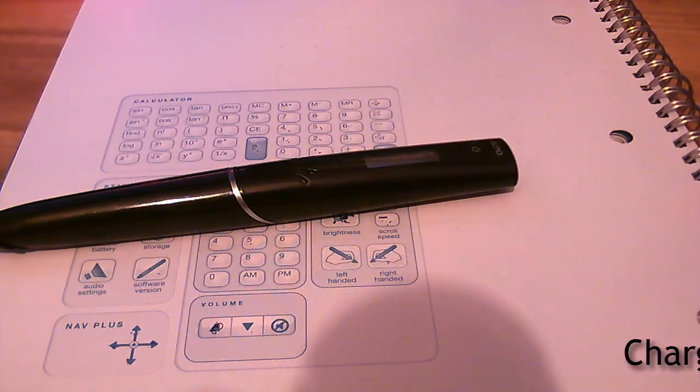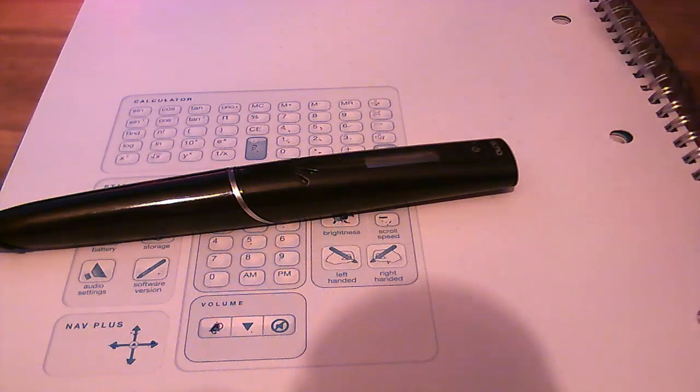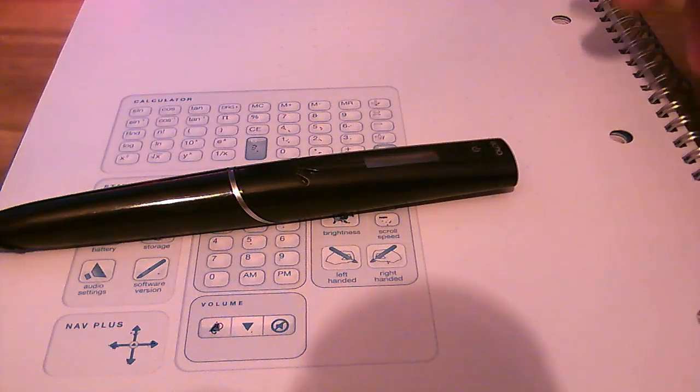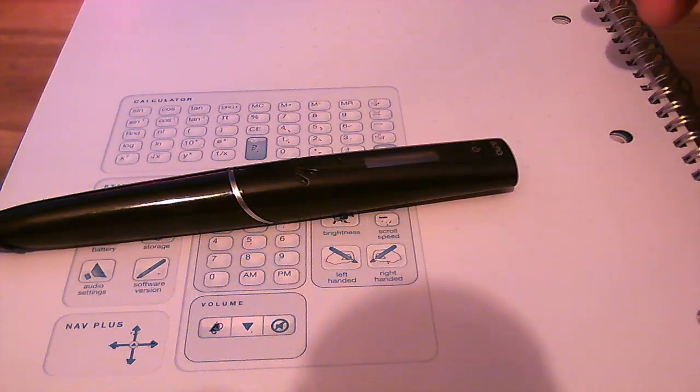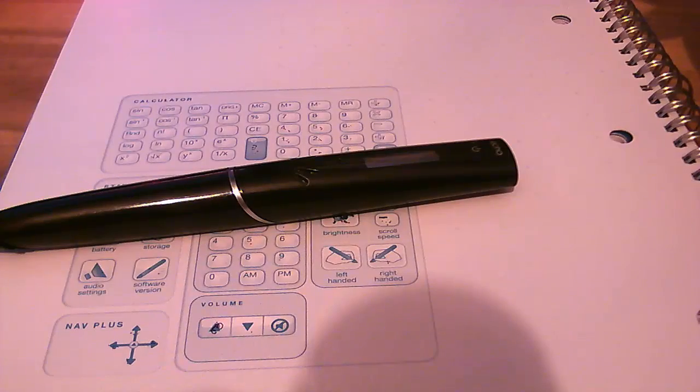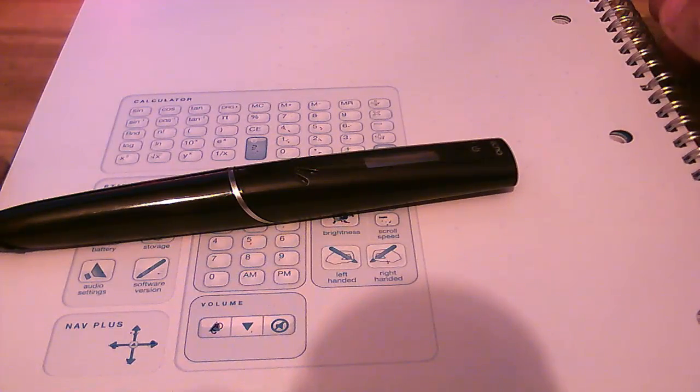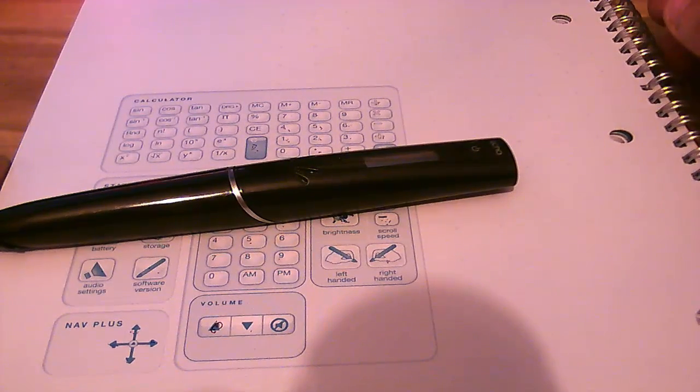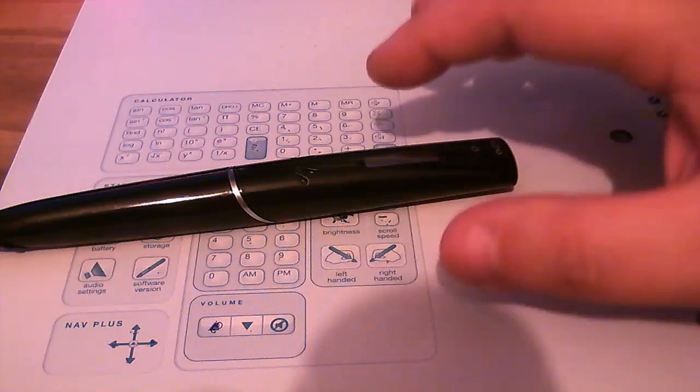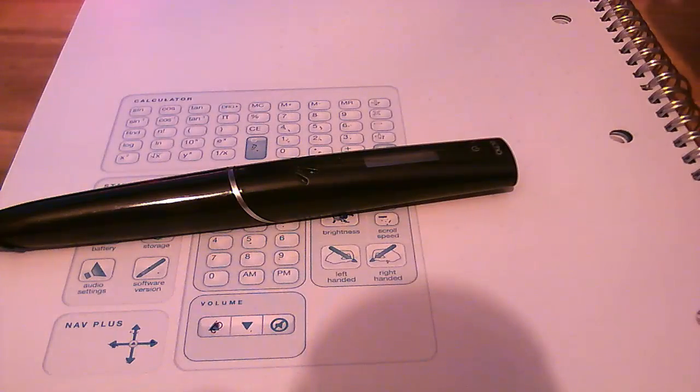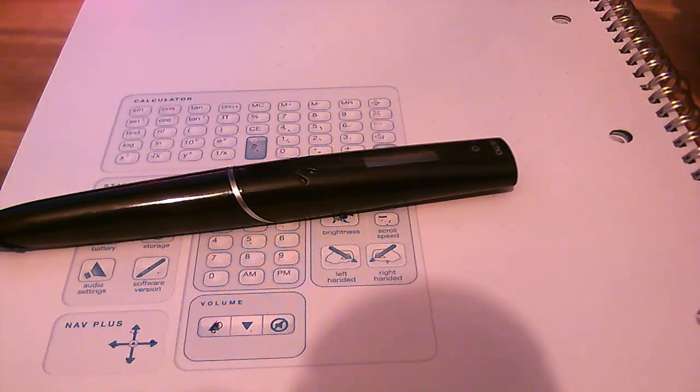Once you've charged it, we can then turn it on and start setting up your pen. You will need the Lightscribe dot paper, which I have in front of me, and in there you have these printed inlays. It enables you to set up your pen.